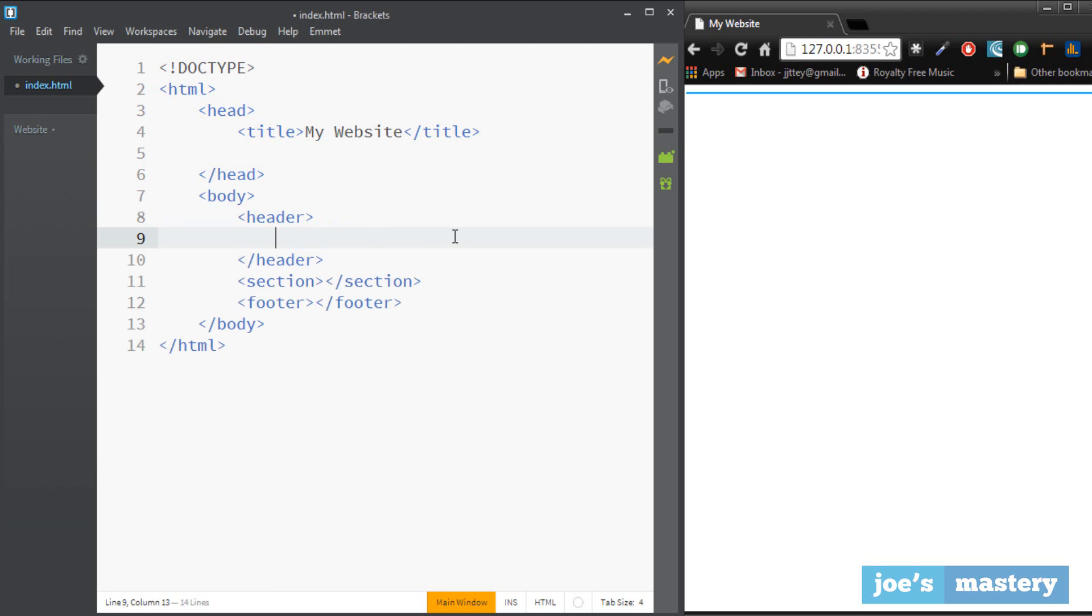So one of the most common ones you're going to be using are the header tags. So there's six of these: there's h1, h2, h3, h4, h5, h6. Now these tags they look different, I'll show you what I mean.